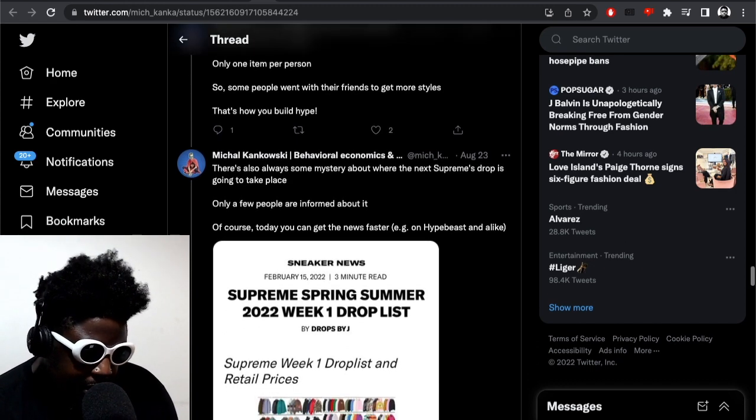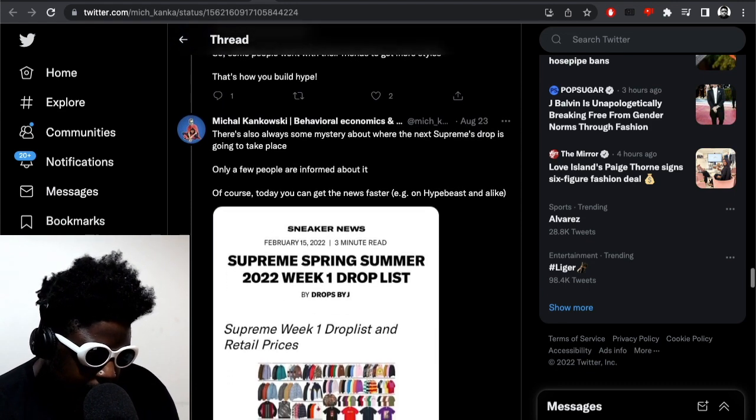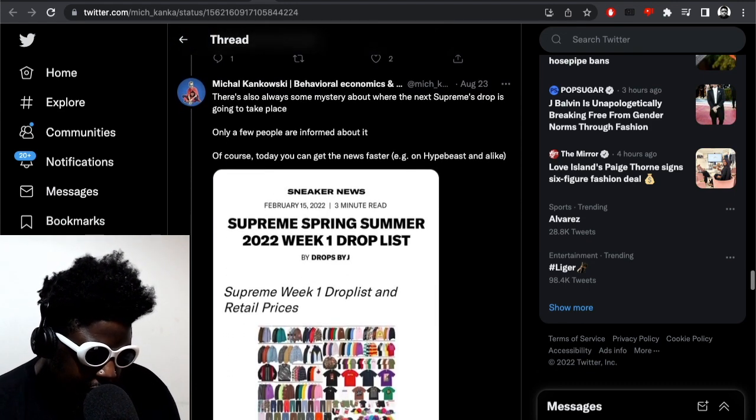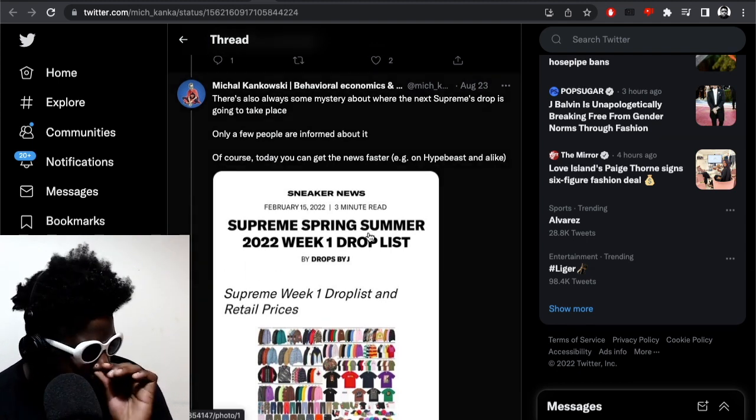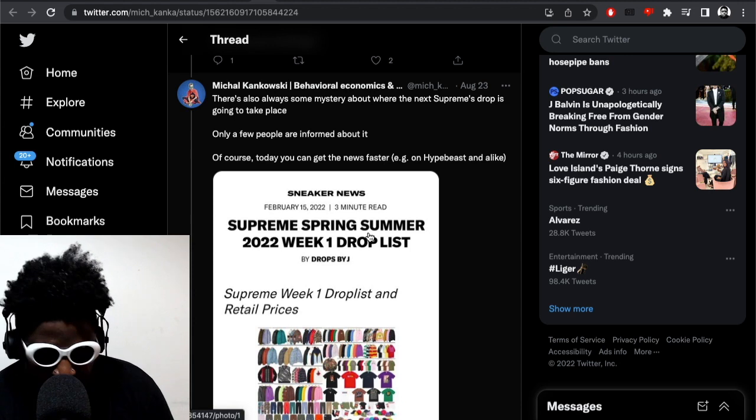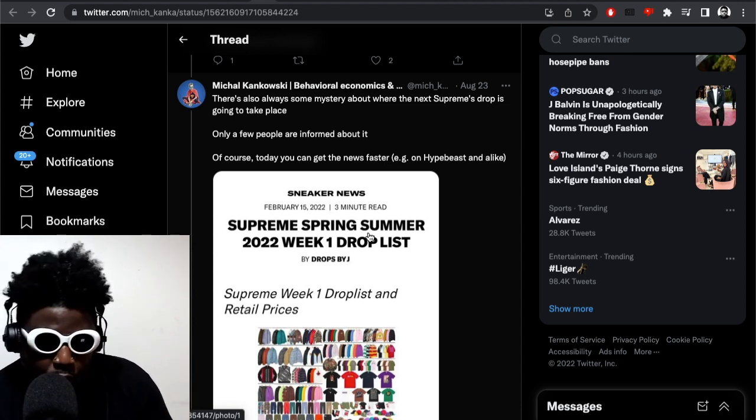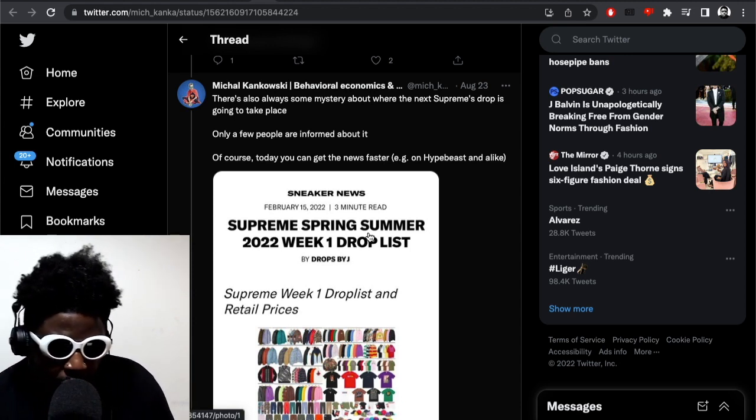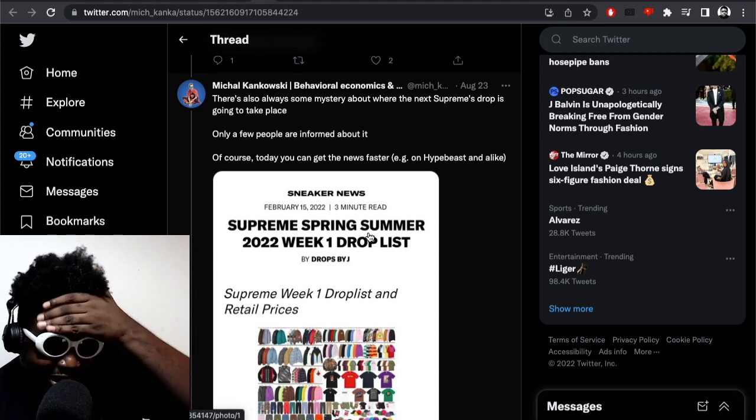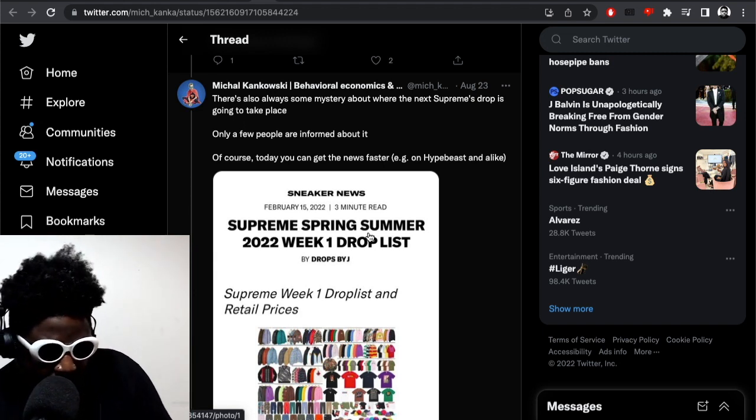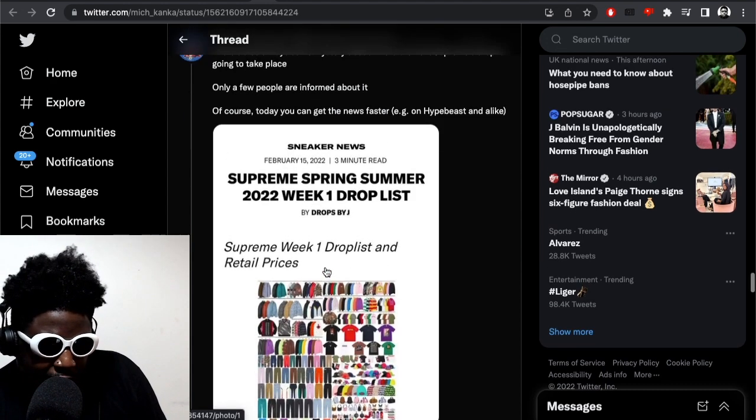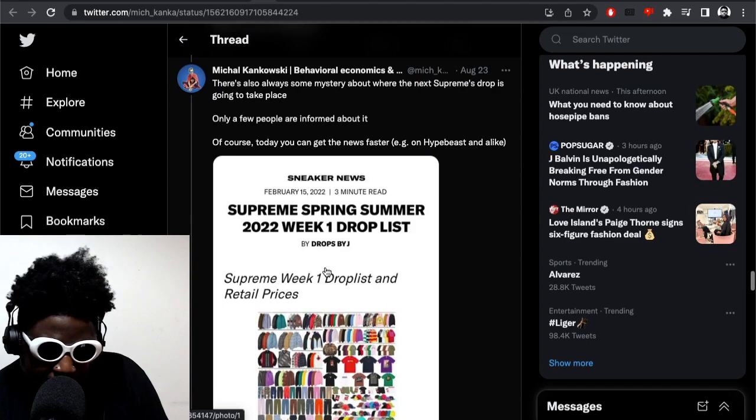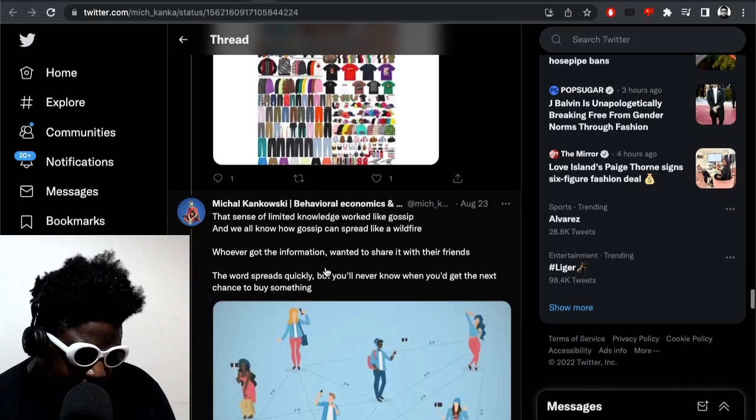It continues: There's also some mystery about when the next Supreme drop is going to take place. Only a few people are informed about it. Of course today you can get news faster. Exactly - back in the day we didn't have any of this stuff. We didn't have the excellent account I follow on Twitter, Supreme Drops. It didn't exist. You'd have to guess what was in there. People would have to go to the store and report back to the forum to say what they saw. You couldn't take pictures inside the store. It was really hard to get the shit. Nowadays people have PDFs, they have line sheets of the stuff that are going to be in there. They know exactly what items are going to be there, they know the prices. It's eerie, scary how different it is nowadays.